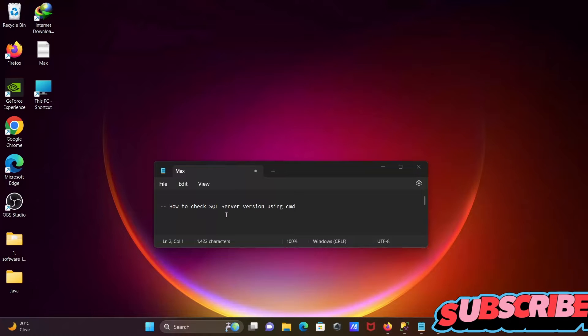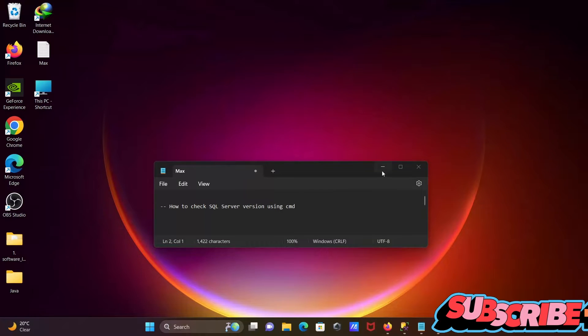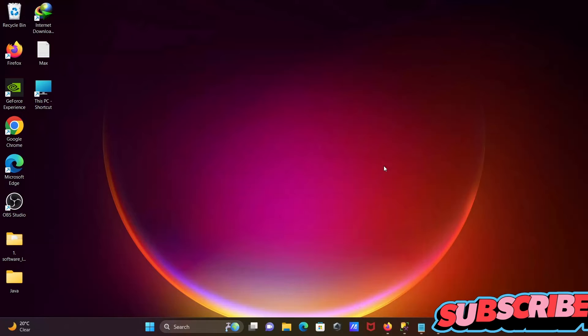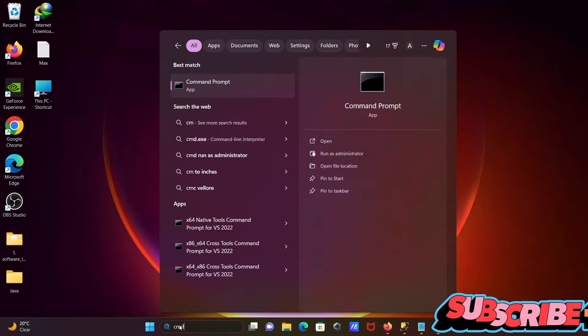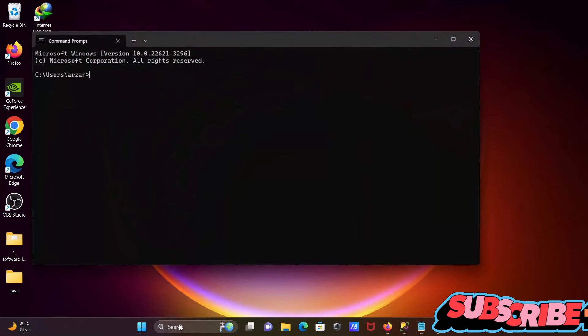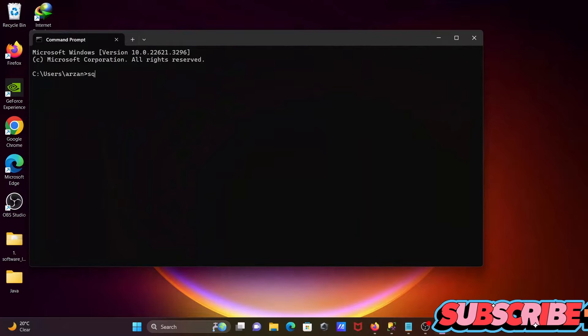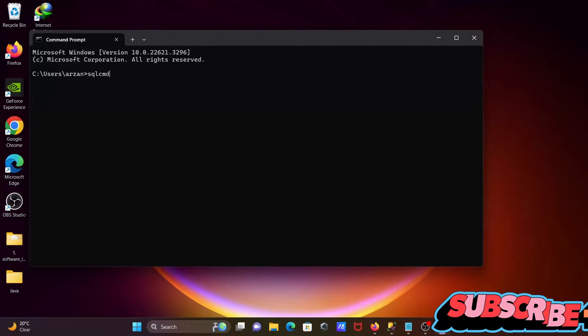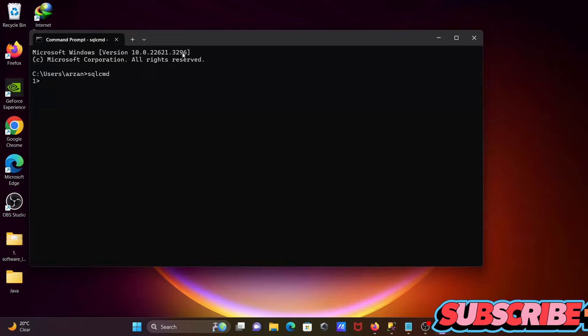I'm going to discuss how to check SQL Server version using command prompt. So here, let's open the command prompt. If I write sqlcmd, then you can get this option - that means SQL Server has successfully connected with the command prompt.